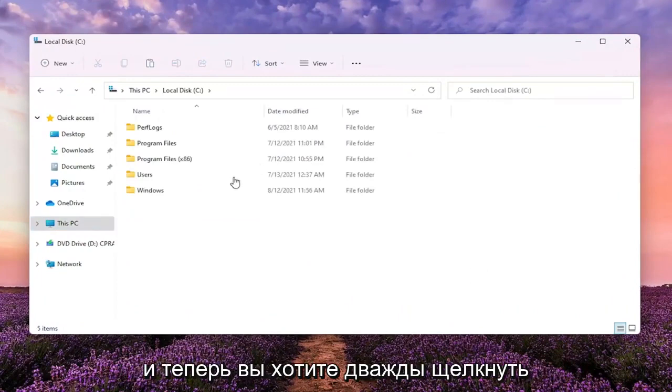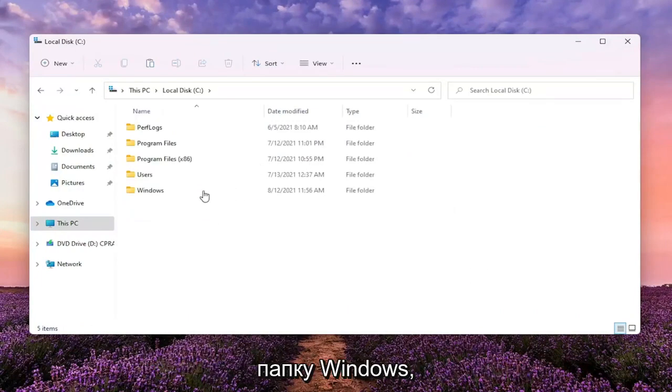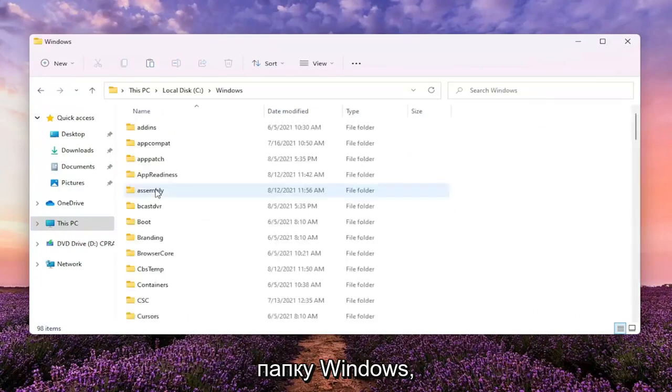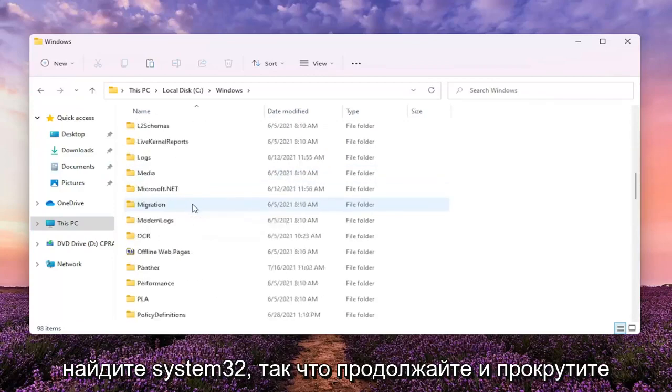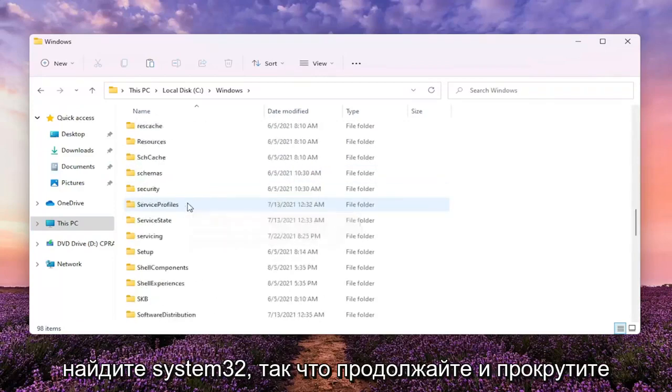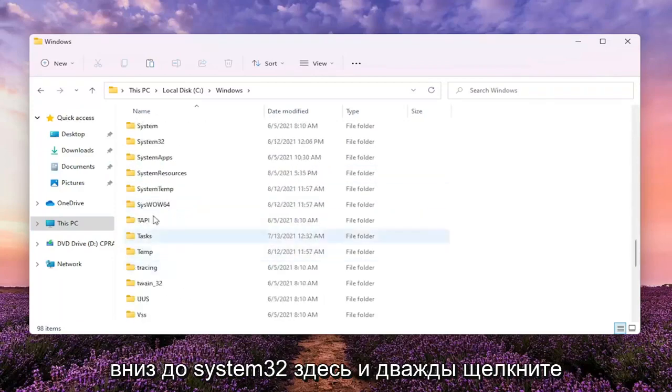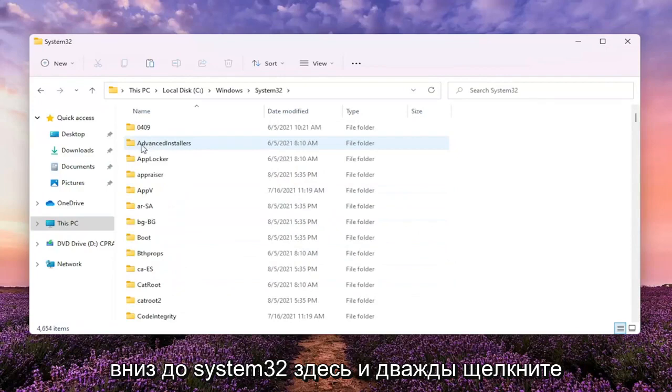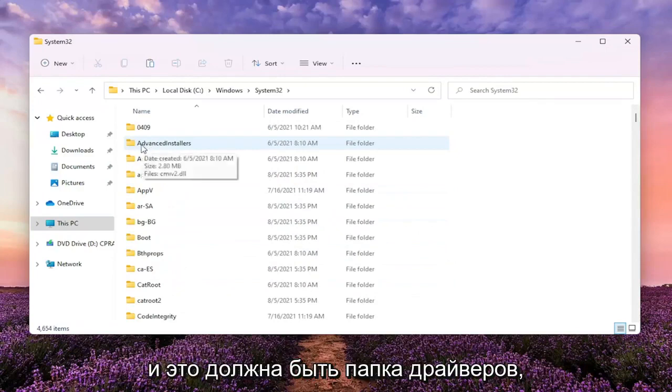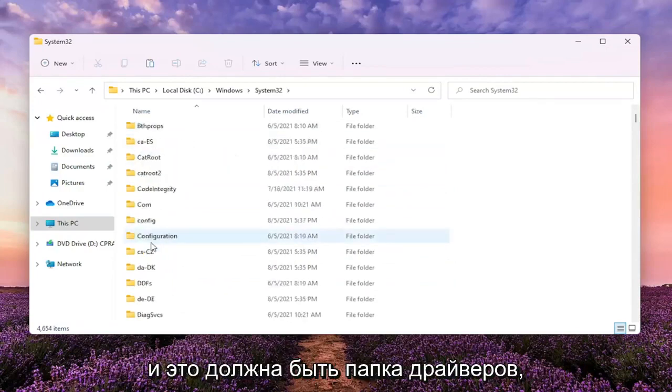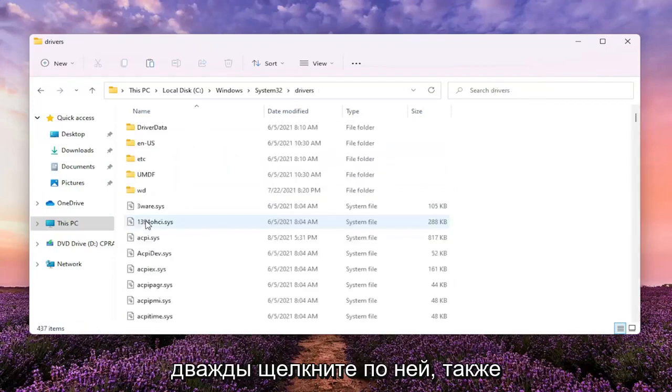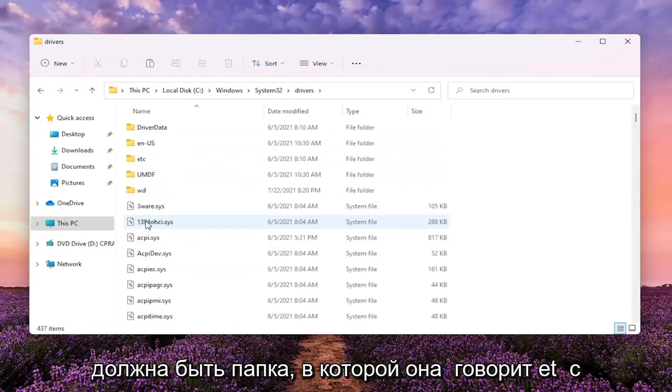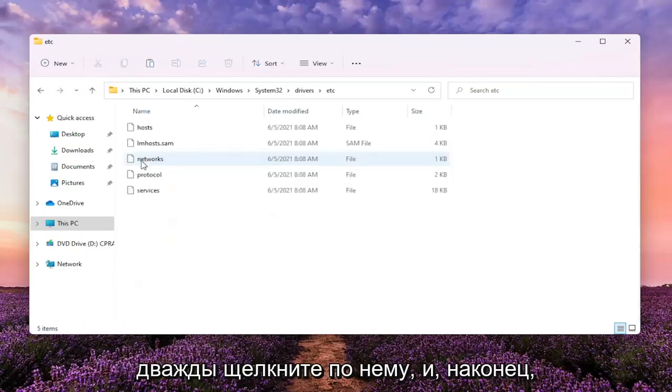Now you want to double-click on the Windows folder. Locate System32, scroll down to System32 and double-click on it. There should be a drivers folder—double-click on that one as well. There should be a folder that says etc, go ahead and double-click on it.